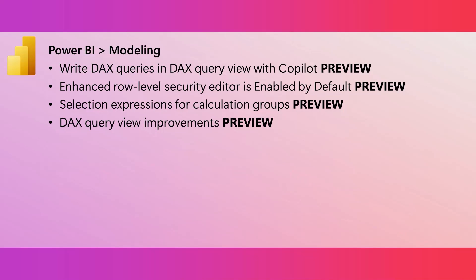DAX Query View with Copilot is now available in public preview. Once you enable this feature, you can use Fabric Copilot to generate DAX queries from natural language and get explanations of DAX queries and functions and even get help on specific DAX topics. The enhanced row level security editor is now the default experience in Power BI Desktop. With this editor, you can quickly and easily define row level security roles and filters. And you can do this without having to write any DAX.